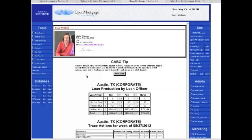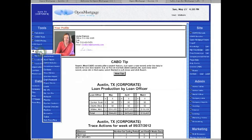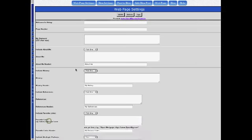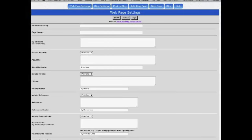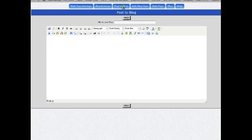Now you're ready to post to your blog. Well, again, My Stuff, Webpage Blog, and there's a button for posting to your blog, and it's really simple.